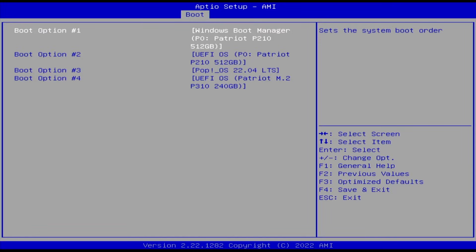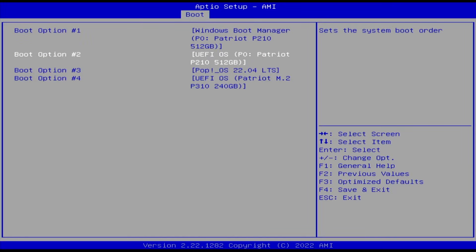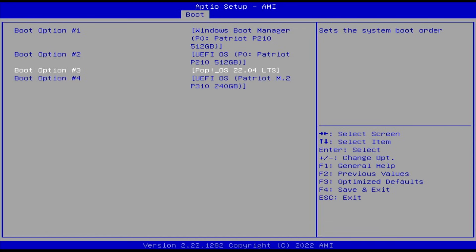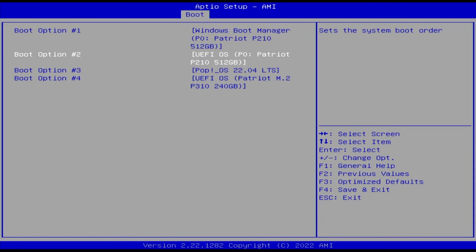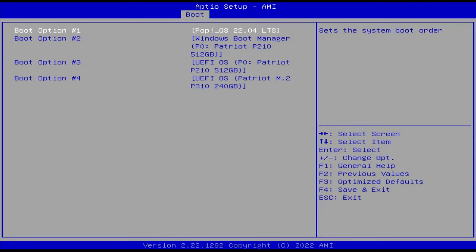In my boot order here, I have the Windows boot manager, and then there's the UFI OS, and then third is Pop!_OS. Even though earlier in the EFI boot manager output it said that it would boot it first, I see here it's number three. Now I'm going to change boot option number one so it goes into Pop!_OS. So now it's boot option number one. Now I'm going to save changes and exit.